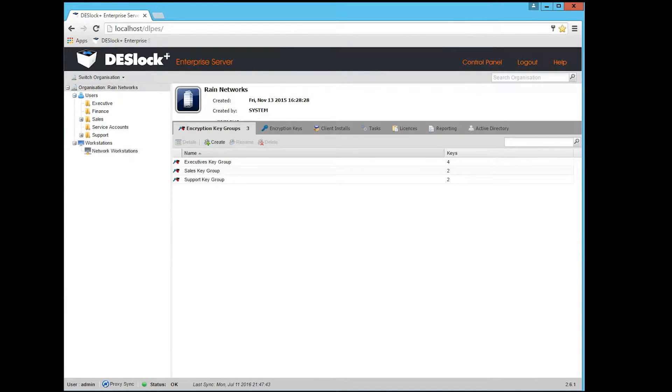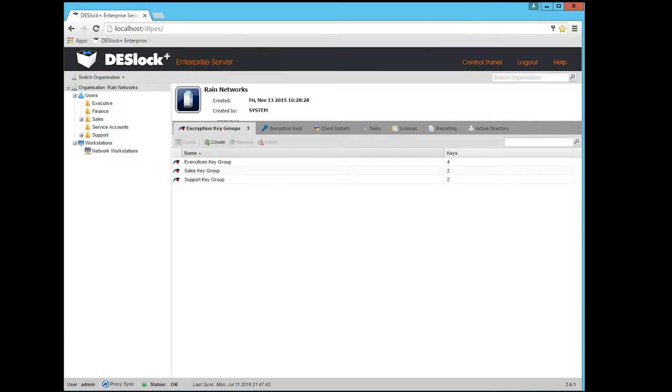Hi guys, this is Nathan from Rain Networks, and today we're going to talk about one of the products in our product portfolio called Deslock.